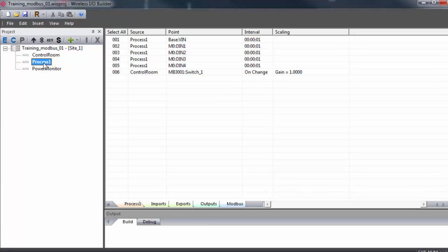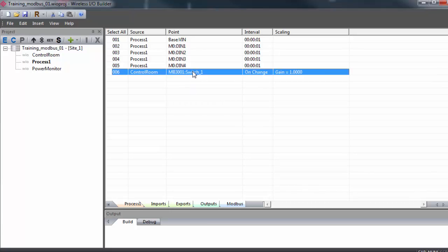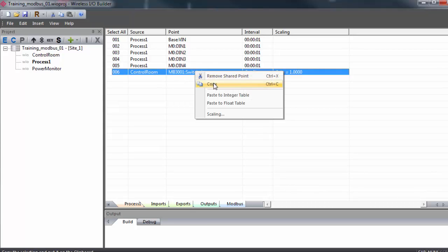Now we can double click on process 1 and go to the imports tab. We can see the entry here for the point that we just brought over. Source is the primary gateway. Point Modbus Register 3001. And our command name. Now we'll click on this point. Right click and copy.